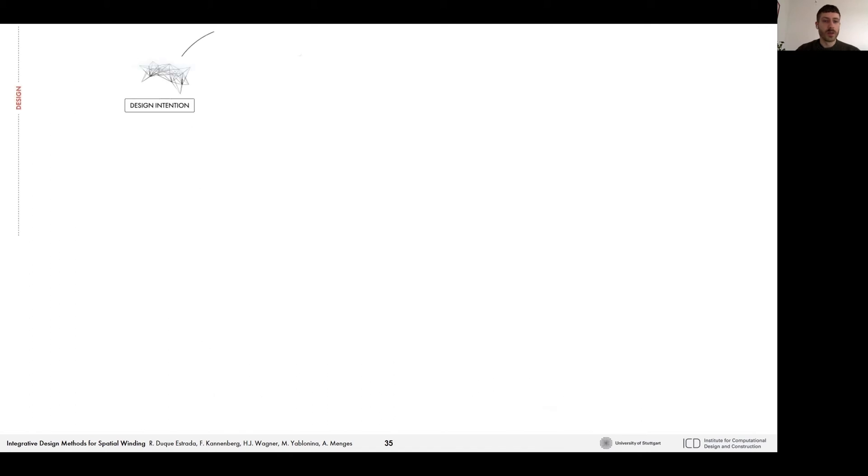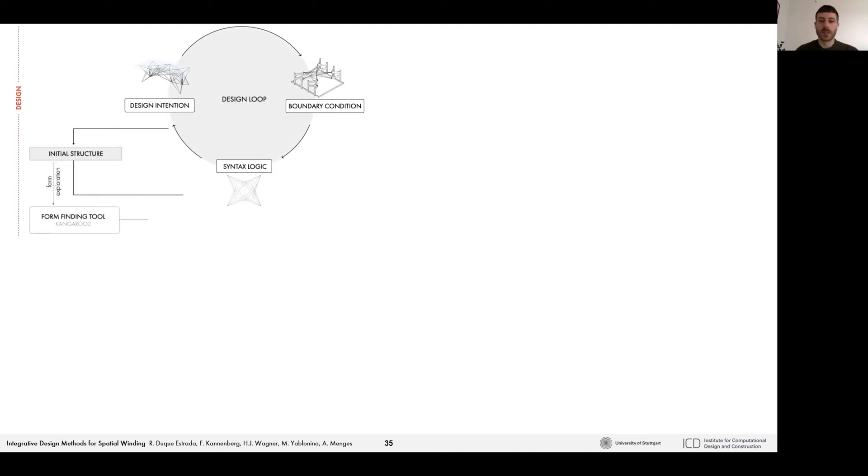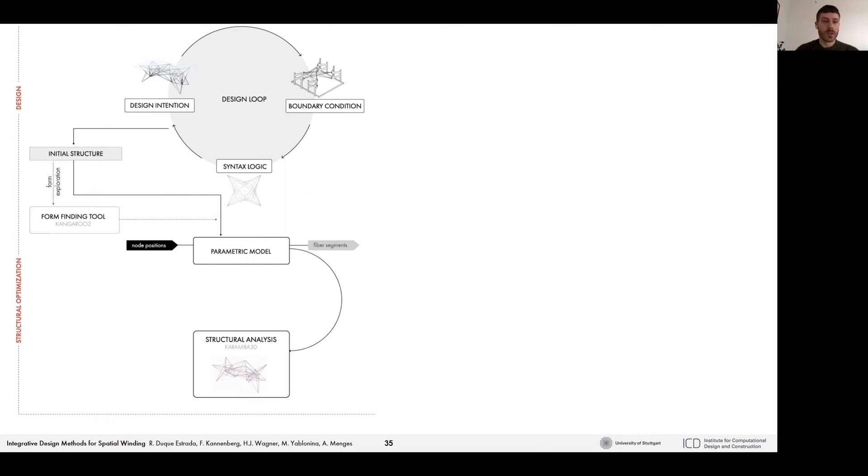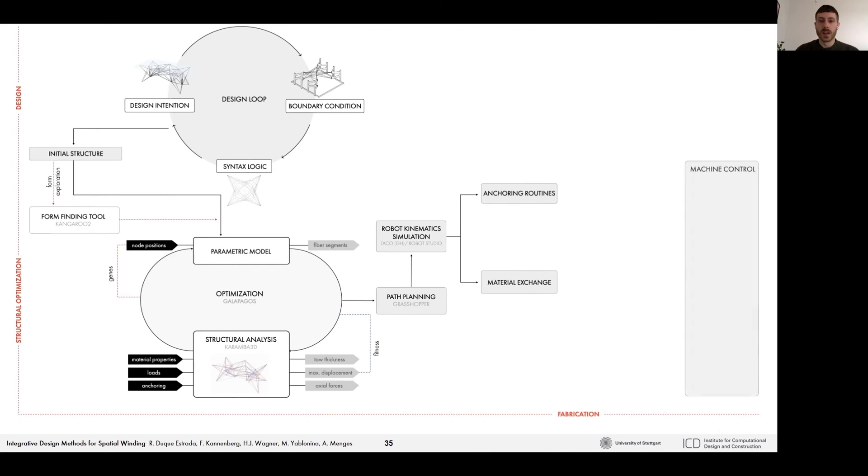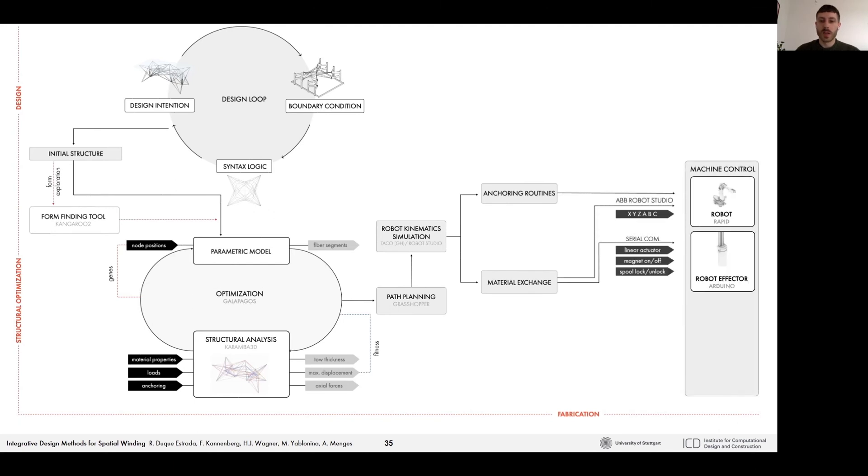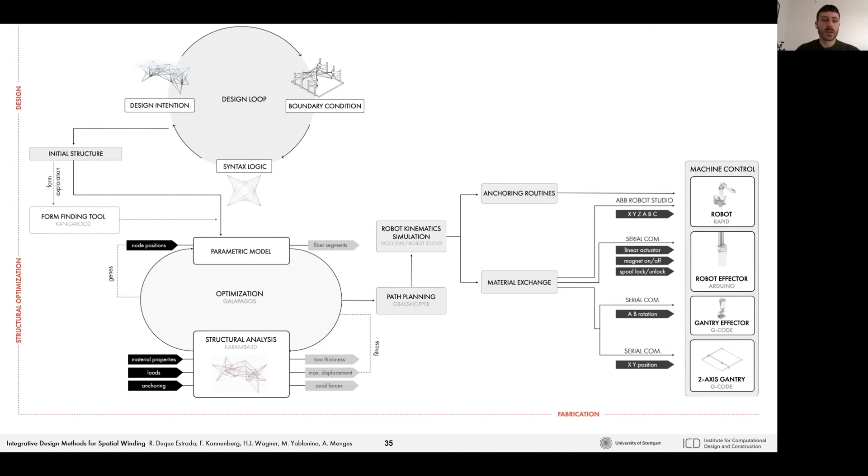We'll now walk you through our workflow for the final demonstrator, which starts with a design loop where the boundary conditions and syntax logics are defined. These are then building the digital model, which forms the basis of the structural analysis and optimization loop. Once the geometry is defined, the path planning for the robotic fabrication process is then done within Grasshopper, which includes the anchoring routines for the robot as well as material exchange commands for the gantry and end effectors.